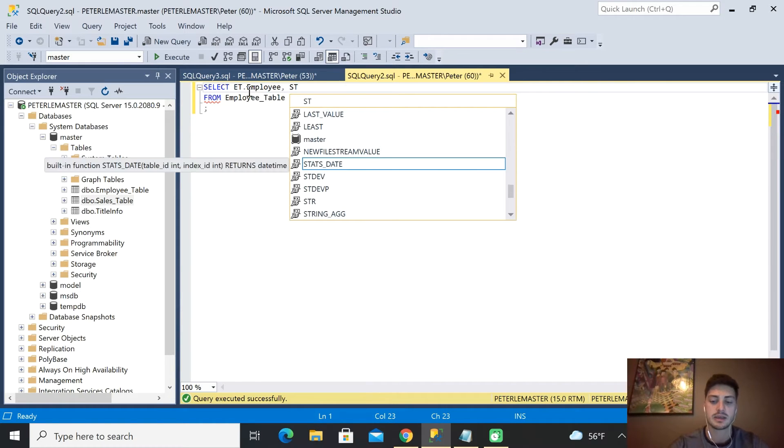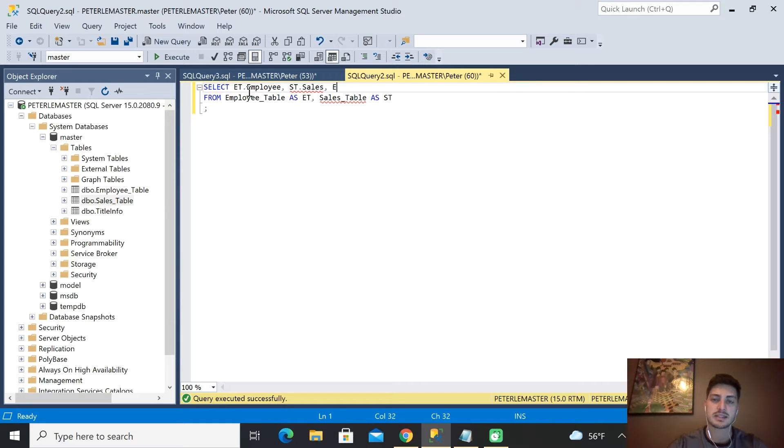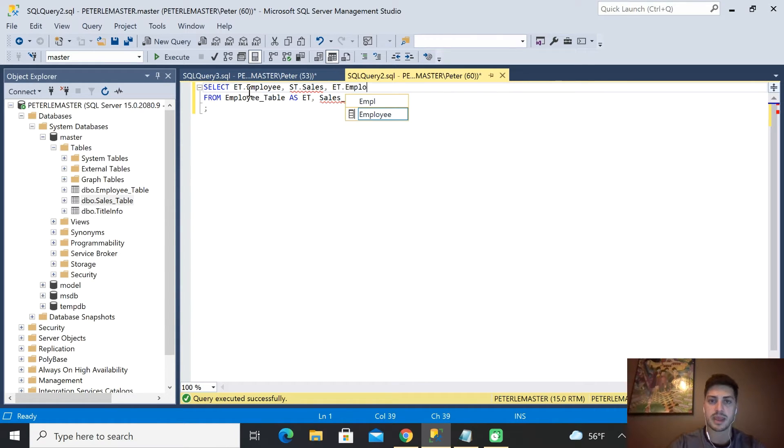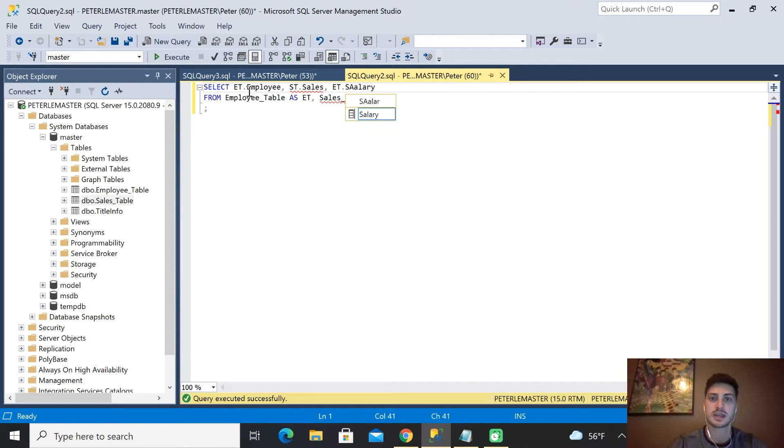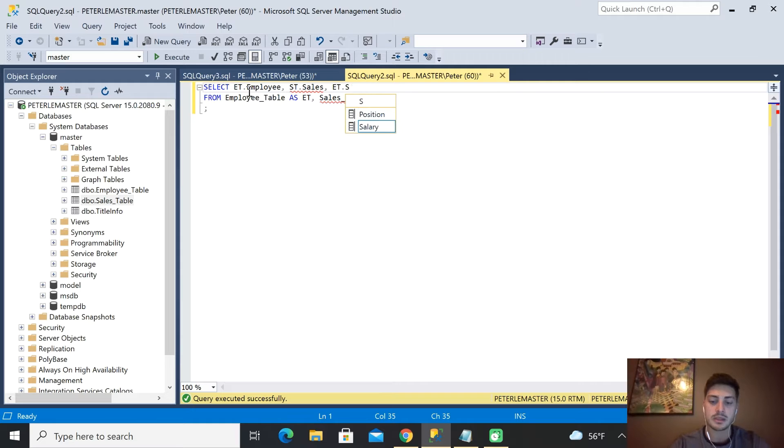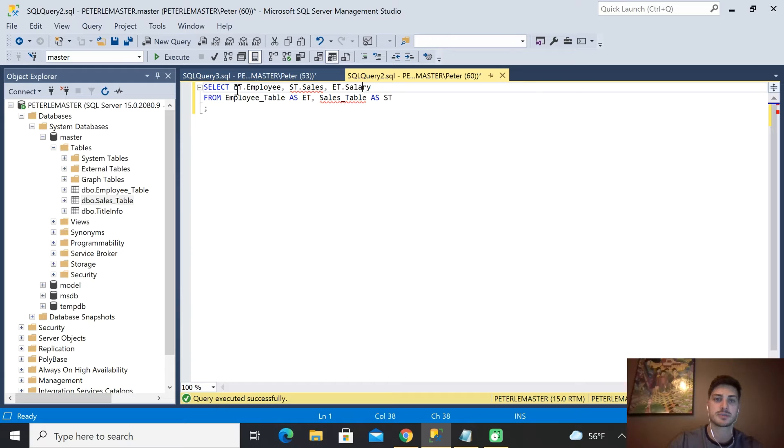Then let's say we want to compare all of that to what we're paying them, so we grab from the employee table their salary as well. Rather than have to type in employee_table, sales_table, employee_table, I've just been able to say ET, ST, ET.